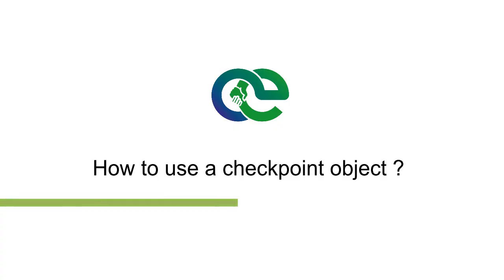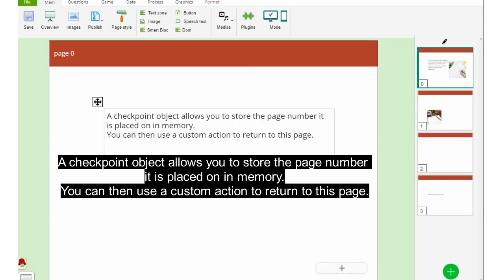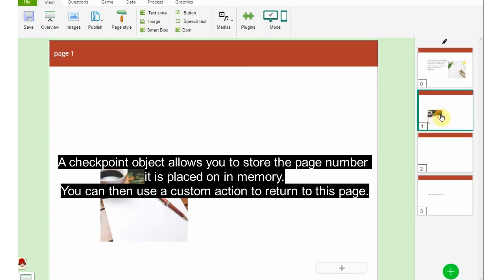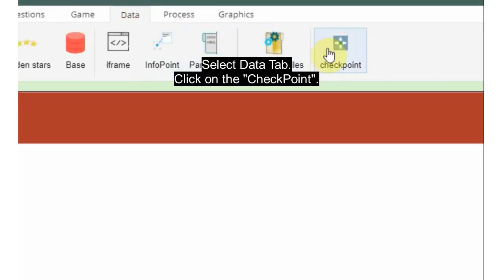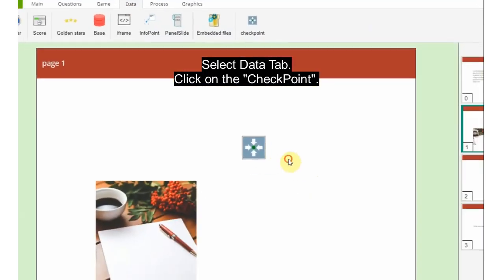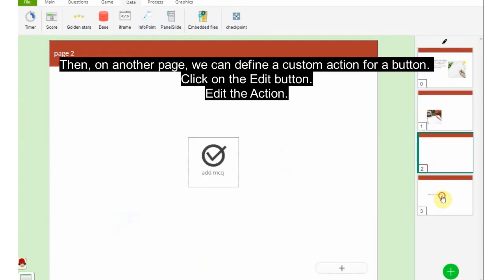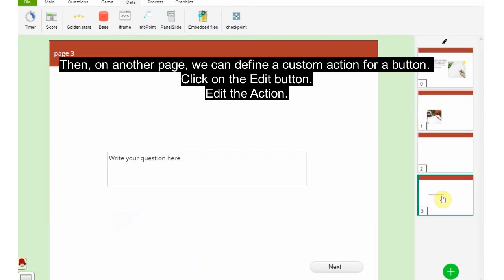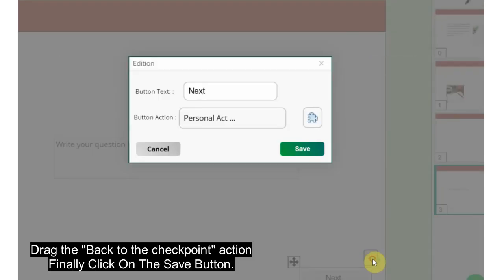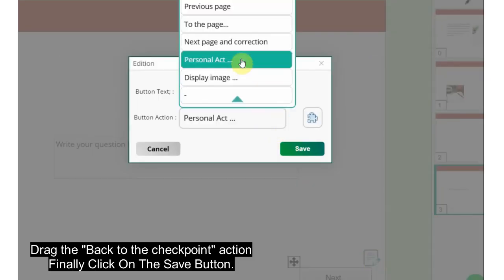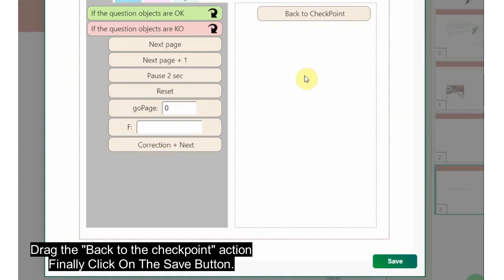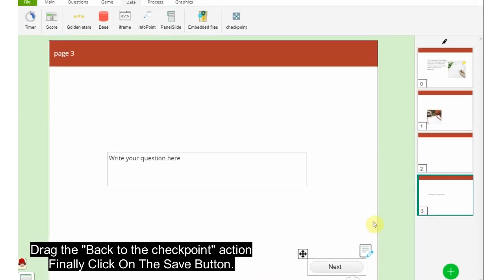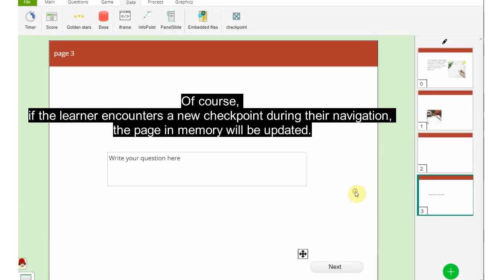How to use a checkpoint object. A checkpoint object allows you to store the page number it is placed on in memory. You can then use a custom action to return to this page. Select the Data tab, click on the Checkpoint. Then on another page, we can define a custom action for a button. Click on the Edit button, edit the action, drag the 'Back to the checkpoint' action. Finally, click on the Save button. Of course, if the learner encounters a new checkpoint during their navigation, the page in memory will be updated.